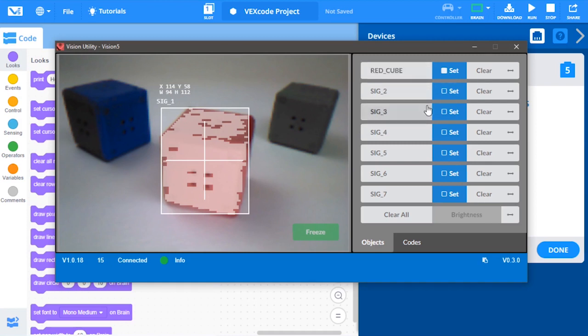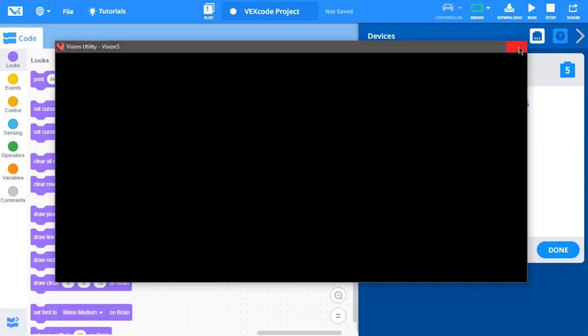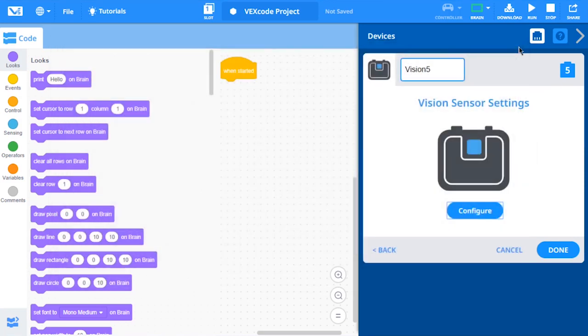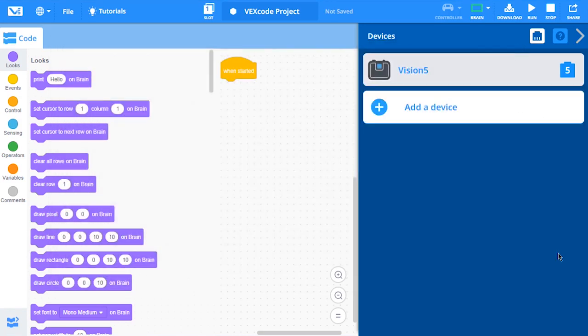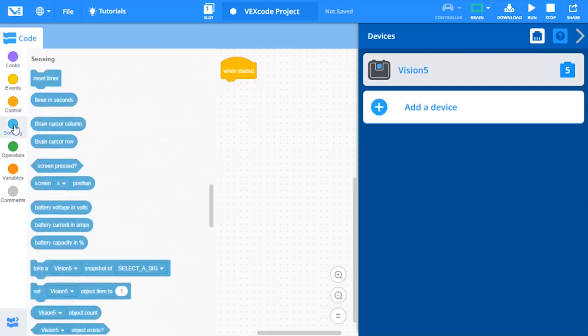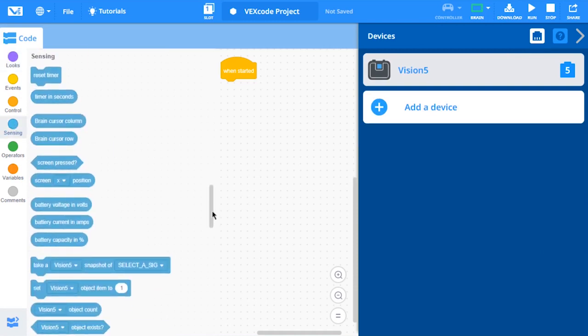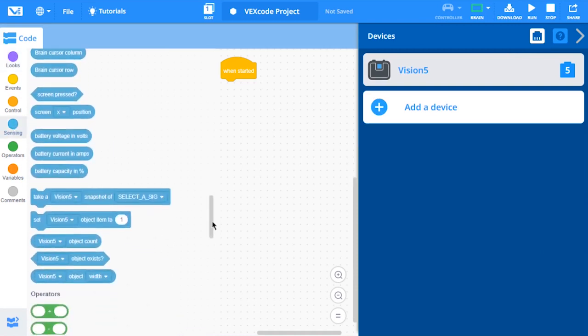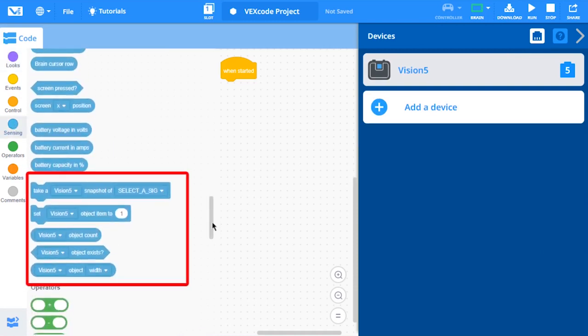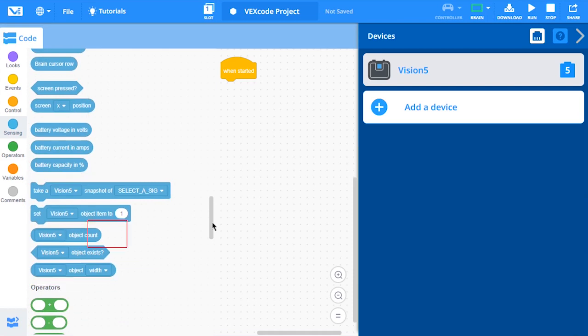Once you are done configuring the vision sensor, you can close the vision utility. Also, remember to select Done in the Devices window. Vision sensor blocks will now appear in the toolbox. Your vision sensor is now configured and ready to use.